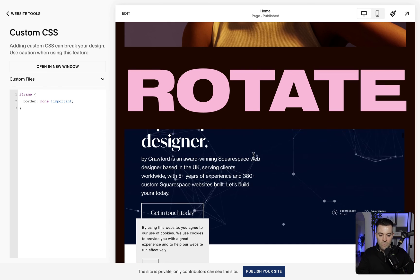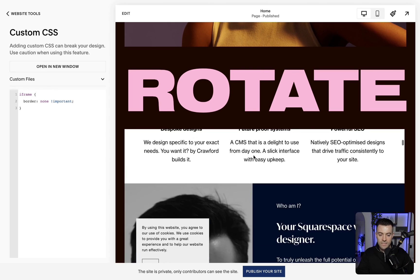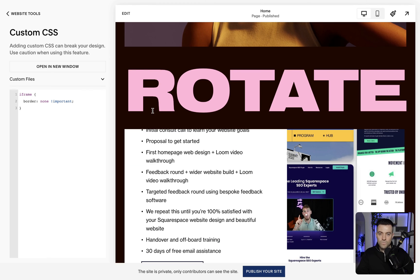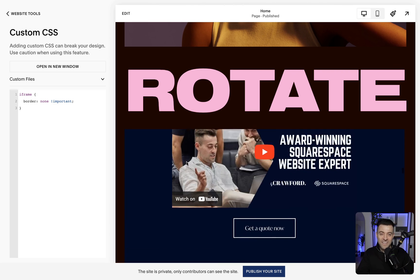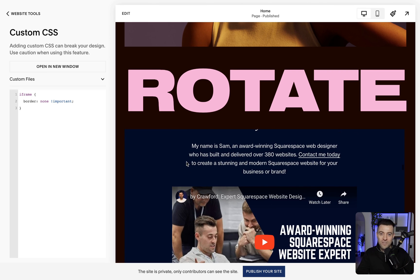And there we go — nice and easy. So hopefully you found that useful. If you did, please make sure to leave a like and hit subscribe. And if you want me to build your Squarespace website, as alluded to here, you can go to www.bycrawford.com and get in touch there.